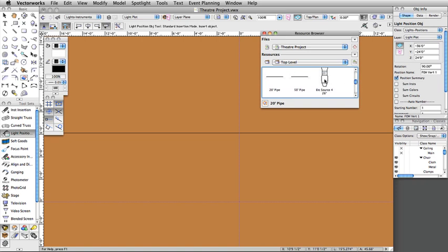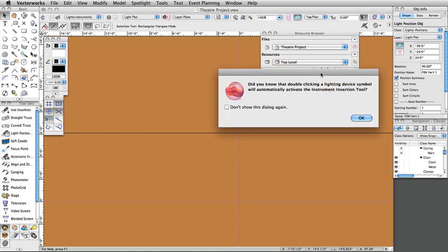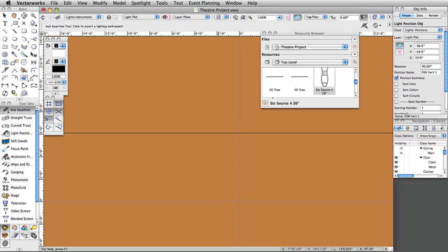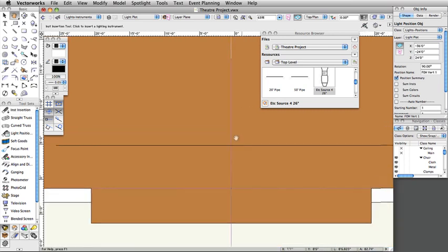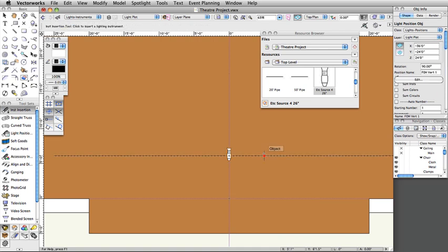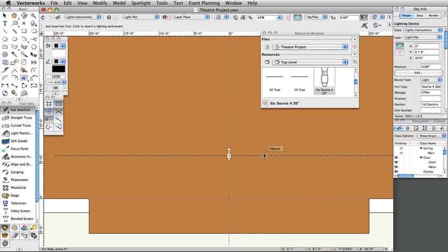Revert back to the active document in the Resource Browser by clicking the Home icon. The ETC Source 4 26-degree symbol will now show in this file's resources. Double-click on the ETC Source 4 26-degree in the Resource Browser to make it the active symbol. A properly configured light symbol, when double-clicked in the Resource Browser, will automatically activate the Instrument Insertion tool. Click OK to exit the Did You Know dialog box. Click once at the intersection of the center guideline and the first electric position, move the cursor to the right horizontally, and click once more to set the rotation. Note: the instrument is automatically assigned to the first electric position — this is a default Spotlight preference setting.